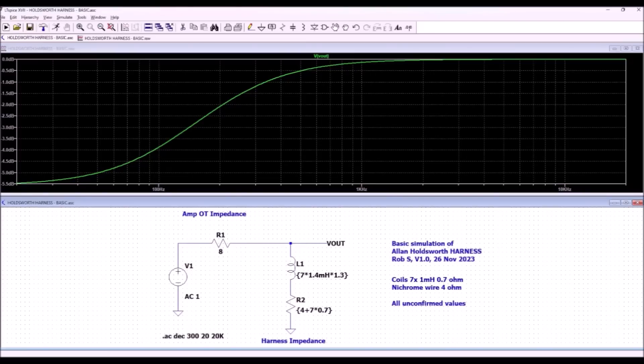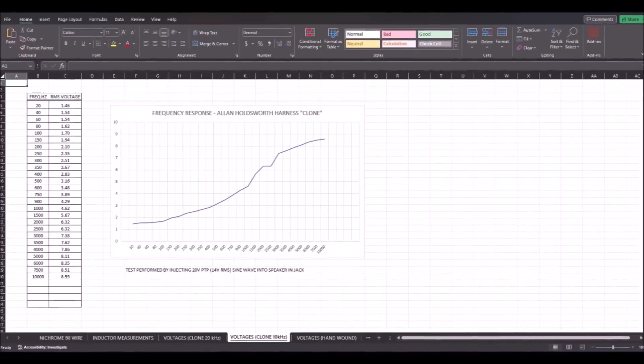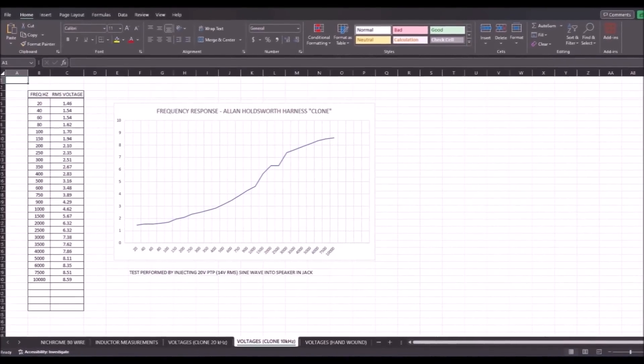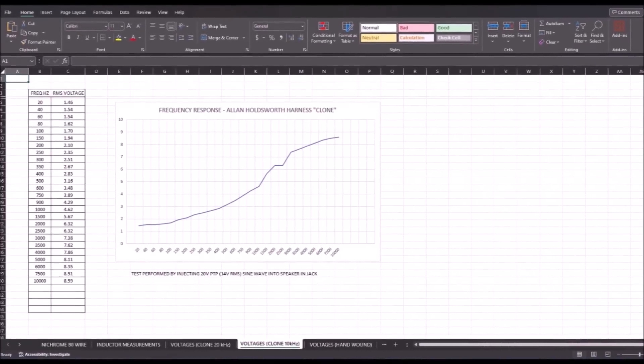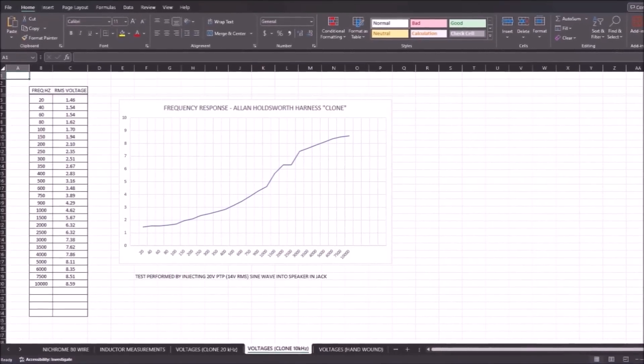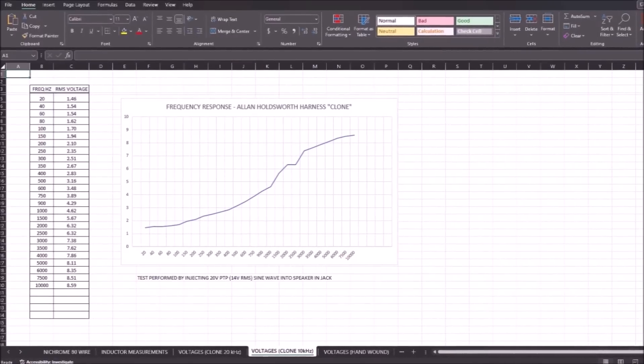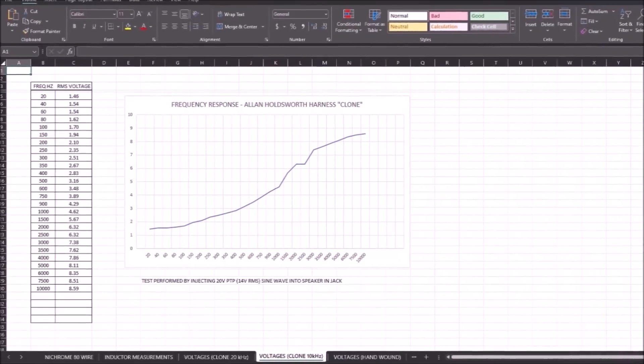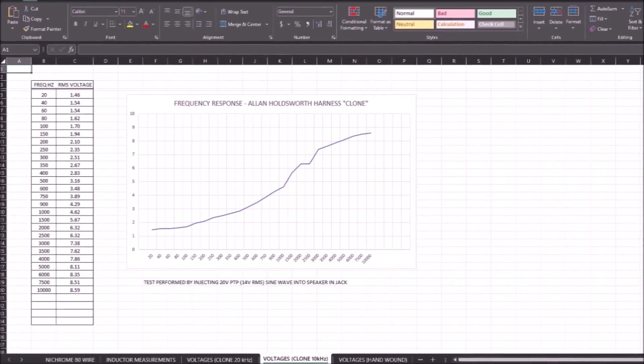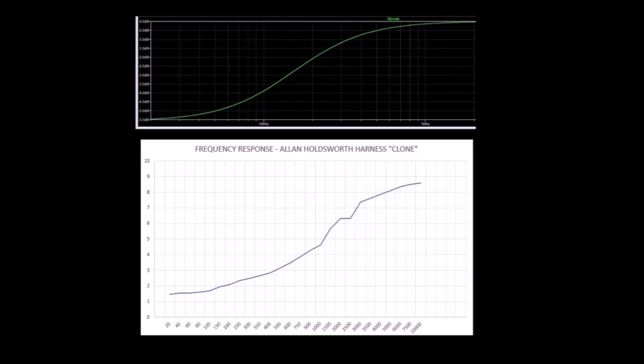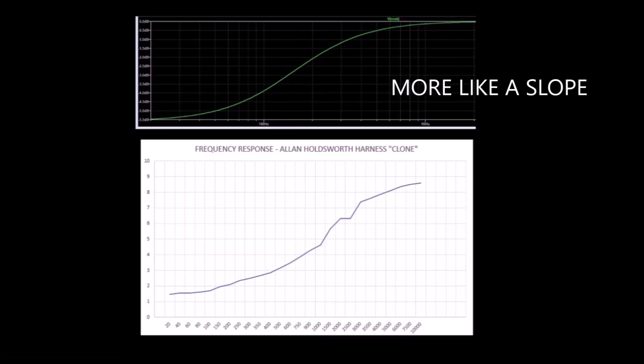Here's the basic LTSpice simulation of the harness. Here's the frequency plot that I generated with a function generator and an oscilloscope by going through various frequencies and writing down the RMS voltages at those frequencies. Comparing the two, you can see that my real world unit has more of a dip between 100 Hz and 1 kHz, whereas in LTSpice, it's more of a gentle hump.